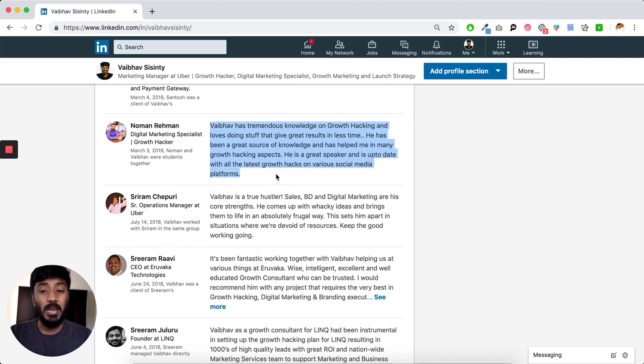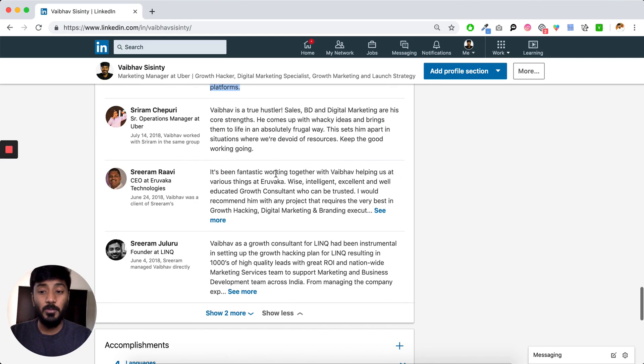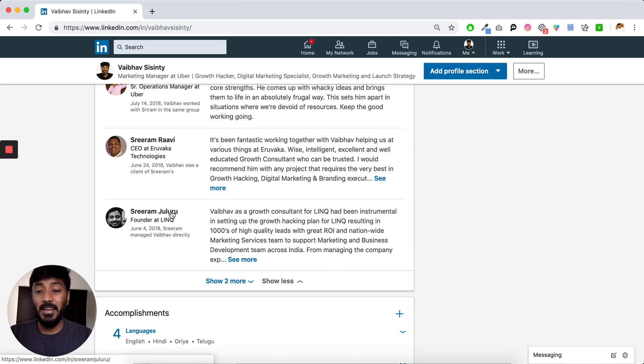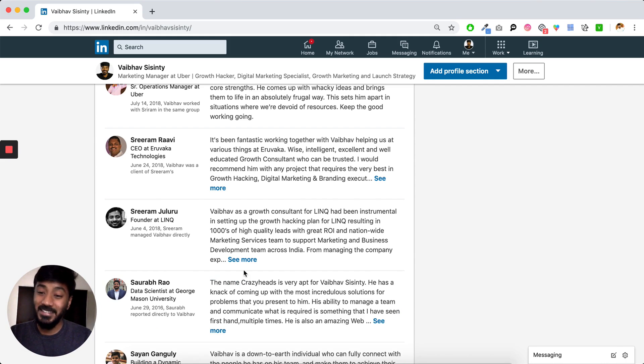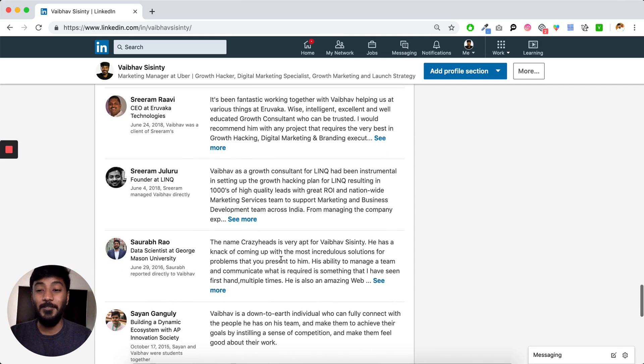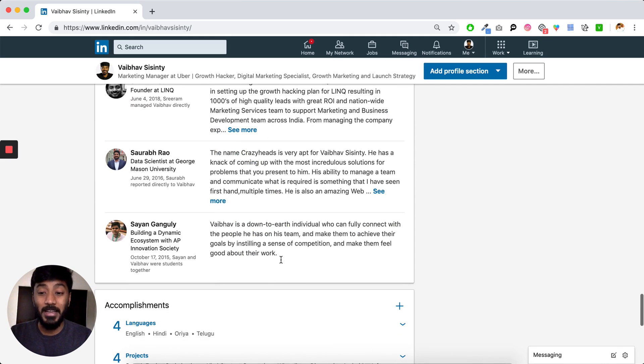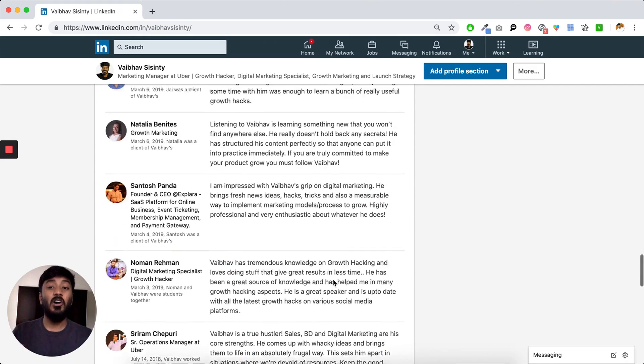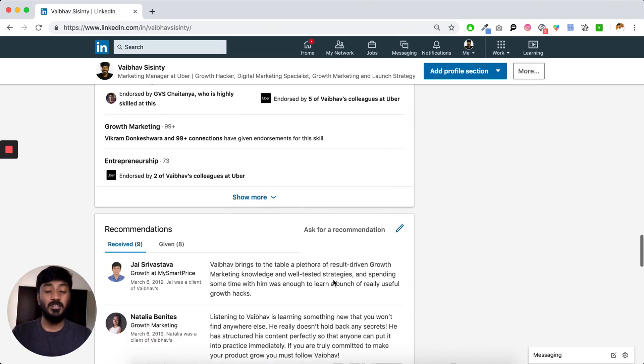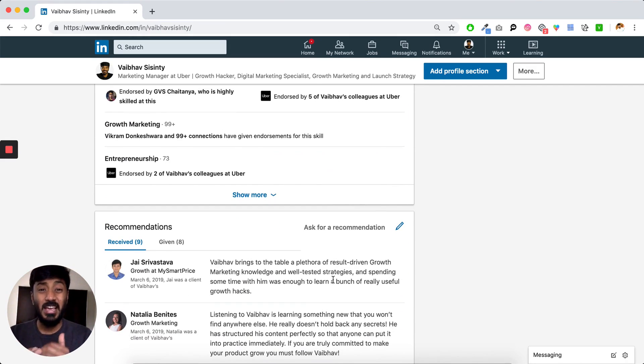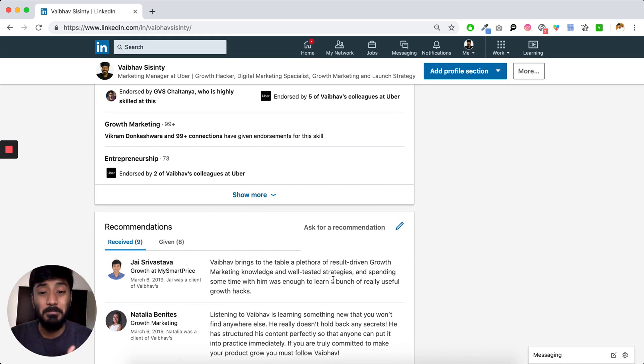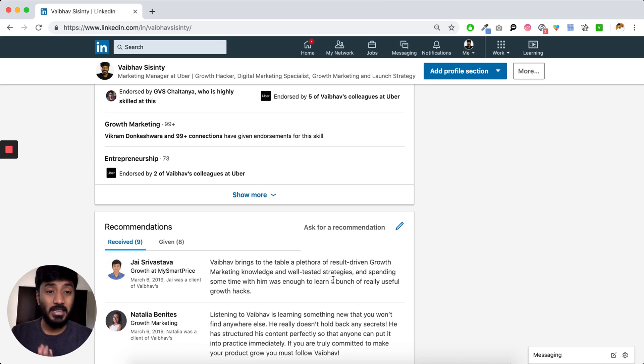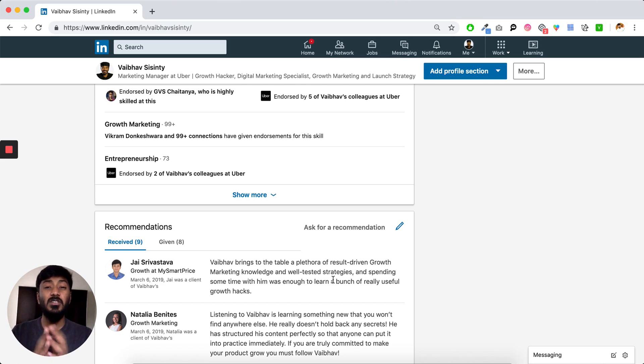Noman is someone who attended a workshop of mine. And Sriram is someone who I've worked with directly. Sriram Ravi was a client of mine. Again, this Sriram is basically a founder of Ling. Saurabh is someone who I've worked with in my past and Sion is someone who I've worked in the past. So all the recommendations that I have on my LinkedIn profiles are from people who are really legit and who have worked directly with me at least once in the past.